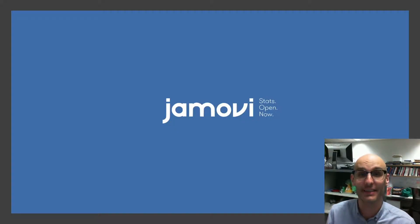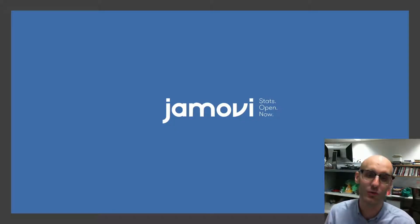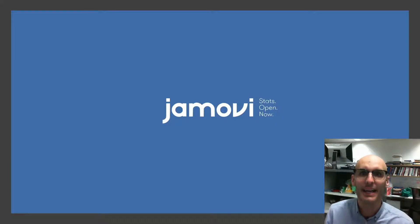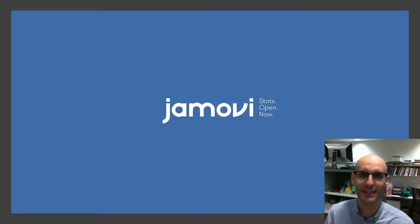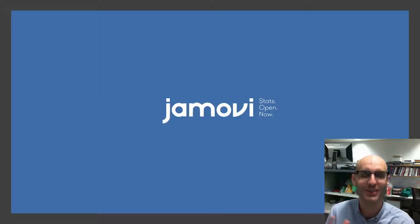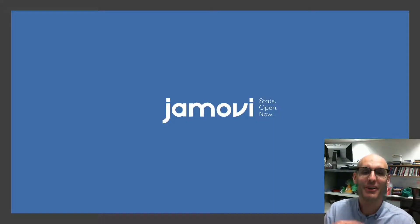Now I'm going to jump into how to actually do some statistics. We're going to use a stats software program called Jamovi. Jamovi is fantastic for a lot of reasons. Number one, it's free. Number two, it's open source. And number three, it's very easy to use.